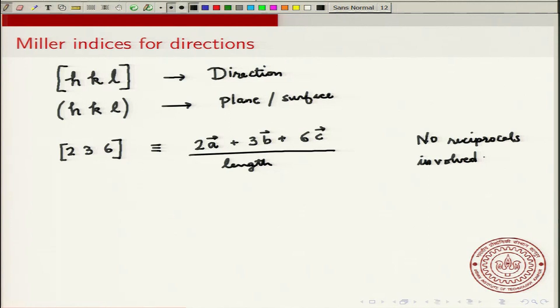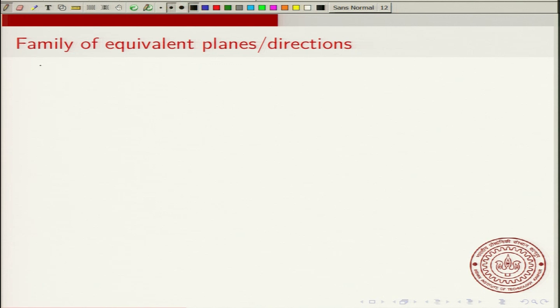To summarize the bracket notation: round brackets (h k l) are used for planes; square brackets [h k l] are used for directions. This notation can be used for cubic or non-cubic systems — it applies to any of the 7 crystal systems.